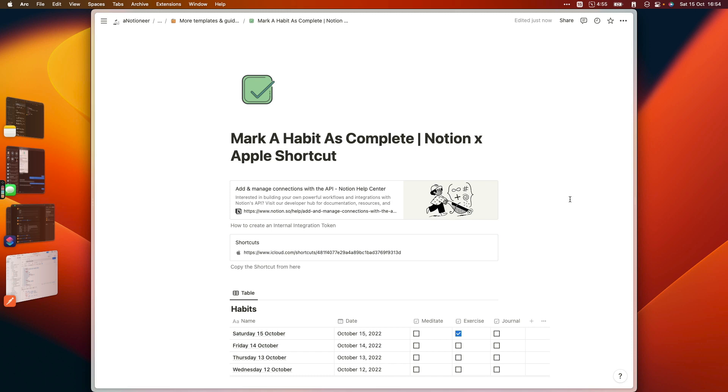Hi, Notion fans. Today I'm going to show you how you can set up an Apple shortcut so that you can mark your habits as complete in a Notion database from your Mac or your iOS device with just a couple of taps.